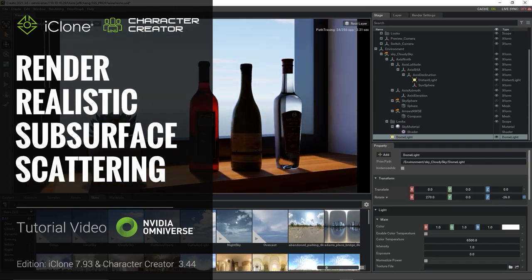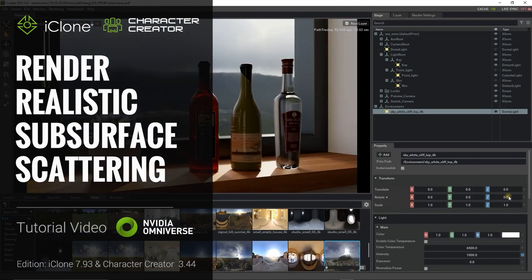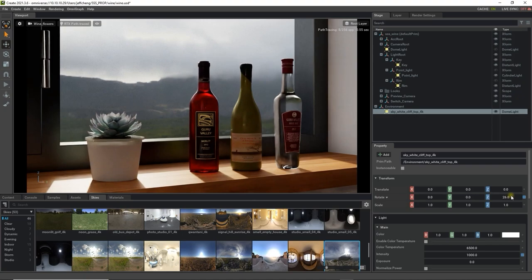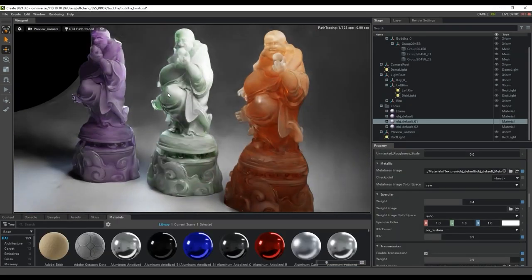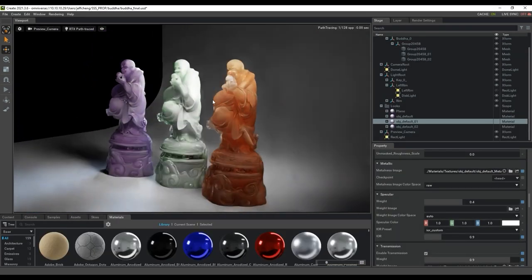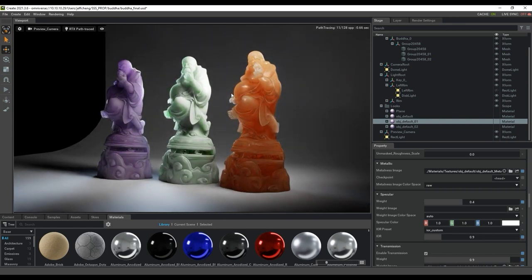Hey everyone, in this tutorial we're going to talk about how to render props in Omniverse with subsurface scattering. Also a reminder that if you haven't yet, please check out our getting started tutorials in order to learn how to set up your iClone scene in Omniverse.